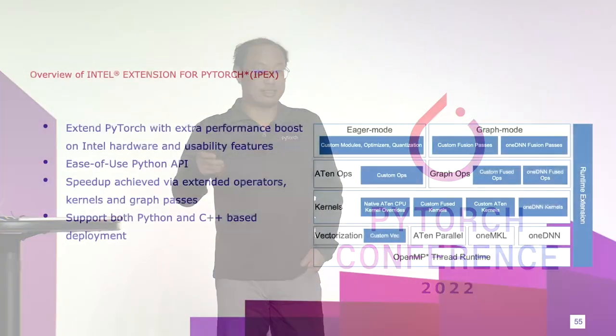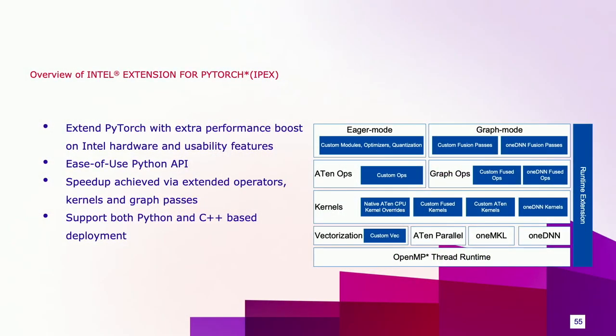For graph mode, IPEX can recognize the key graph fusion patterns from popular deep learning workloads, for example, the convolution and linear with epilogue operations and multi-head attention. The fusions with memory-intensive operations are optimized inside IPEX directly, while the fusions with convolution and matmul are supported via oneDNN library. For runtime, IPEX provides fine-grained control for the CPU runtime, like thread affinity setting and memory allocator configuration. All these optimizations are available for both Python and C++ deployment.